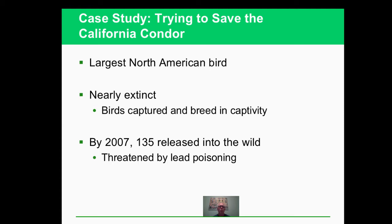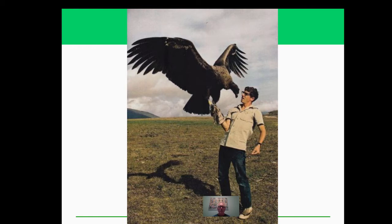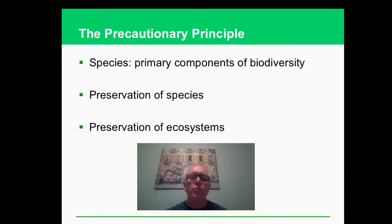Check out pictures of condors - they are the world's largest flying bird with amazing wingspans. That's majestic. So again, we're back to the precautionary principle. Before we're getting rid of areas or species, we should know what they are all about. And that's the idea of the precautionary principle. You can decide whether you agree with that or not.